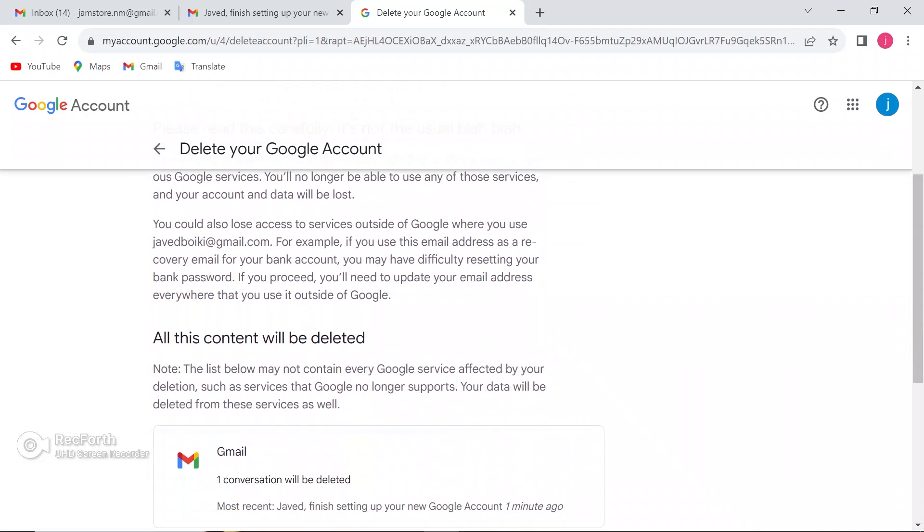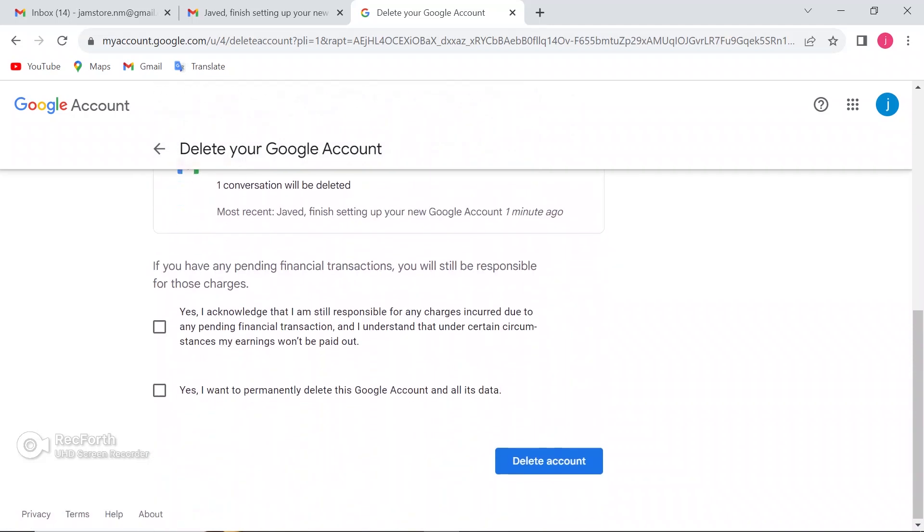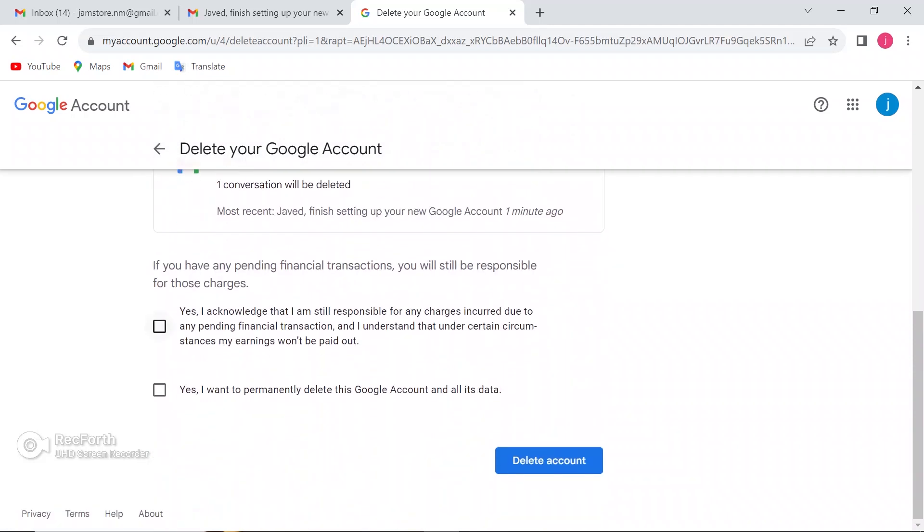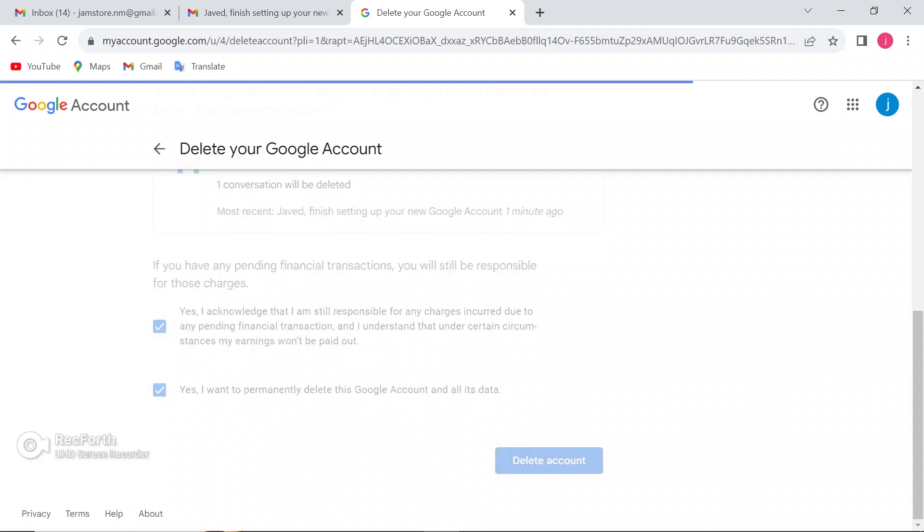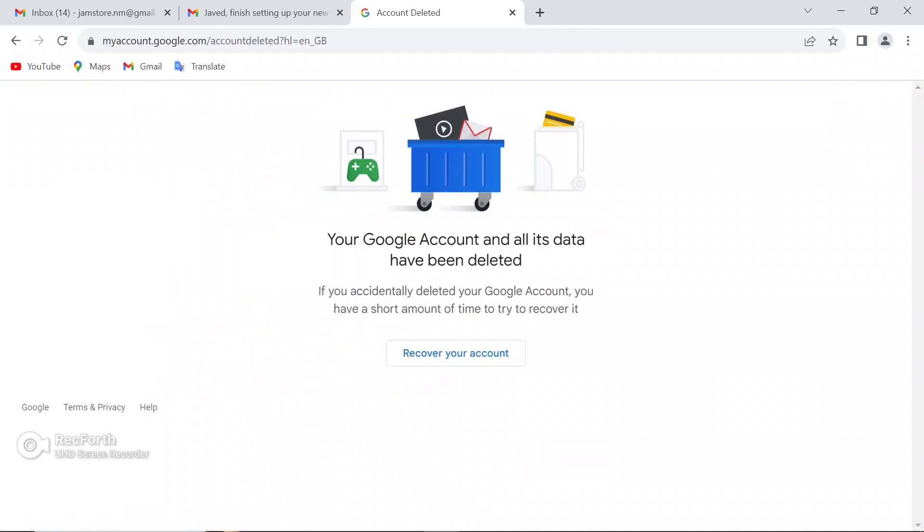Scroll down again. Now it shows two options. The first says if you put your Gmail in any financial site, it will not be paid to you. And second, you want to delete it permanently. Just click on both. Now just click on the blue Delete button.